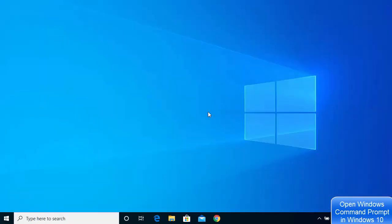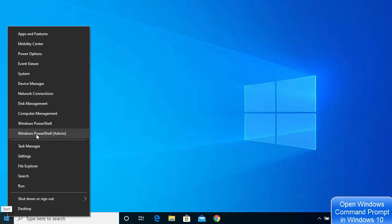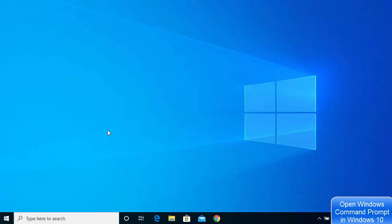Another way to open command prompt is by right-clicking on your Windows icon. By default you may see the PowerShell option here, which is also a kind of command prompt. If you see a command prompt option instead of PowerShell, you can open it directly — either as admin or as a normal user — from that menu.